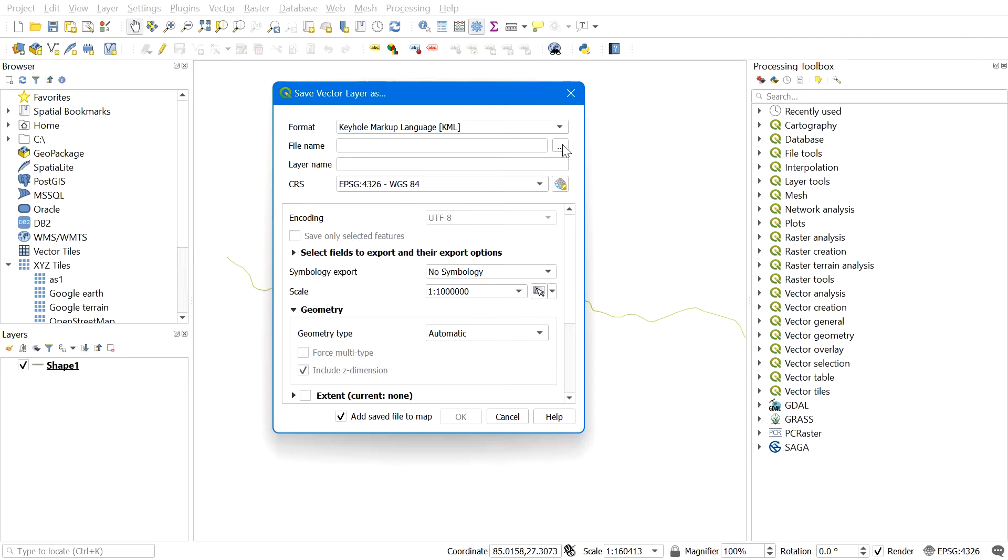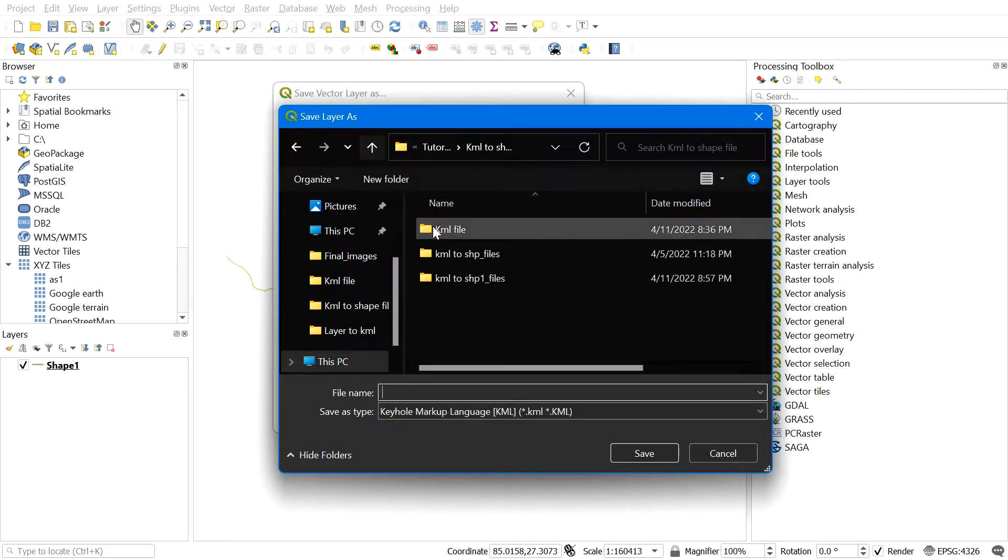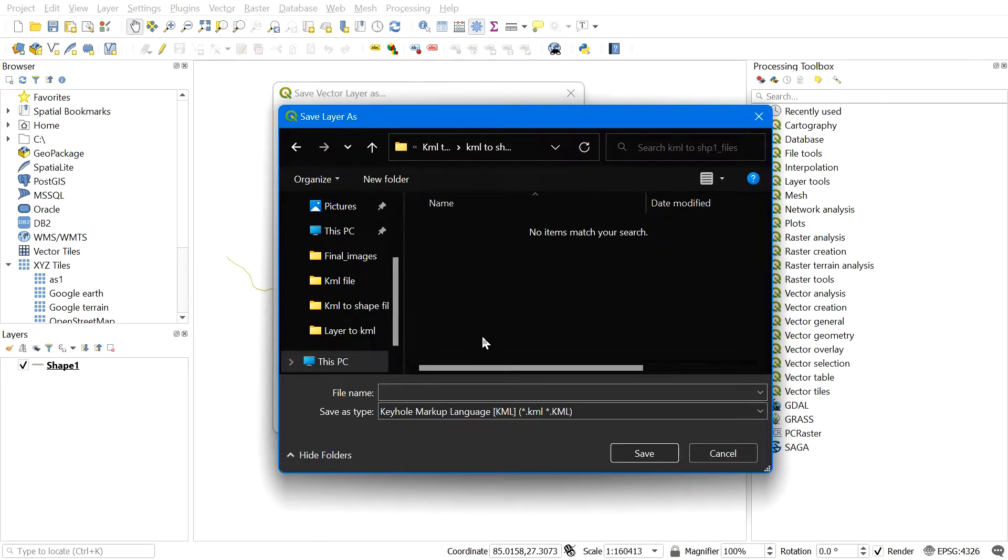After selecting the file type KML, select the destination folder where you want to save the output KML file by clicking here. Navigate to the destination folder, select the folder, and give a file name.